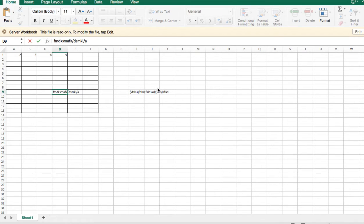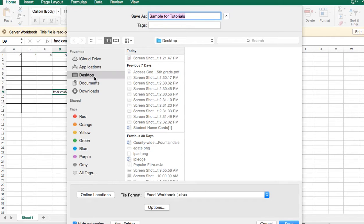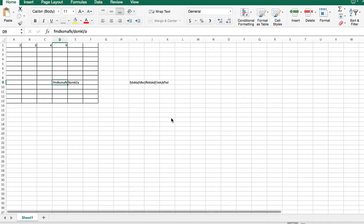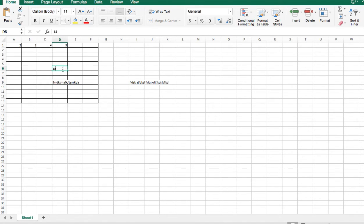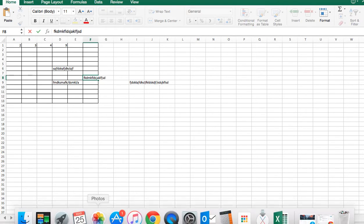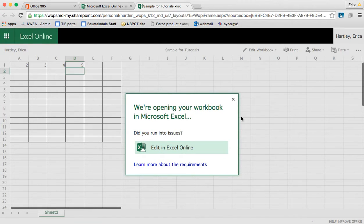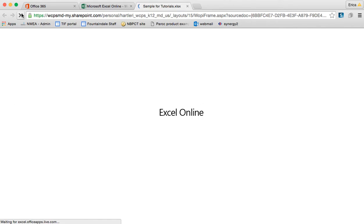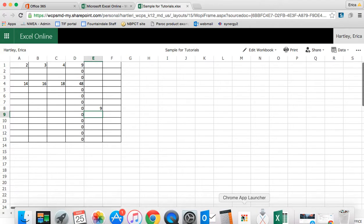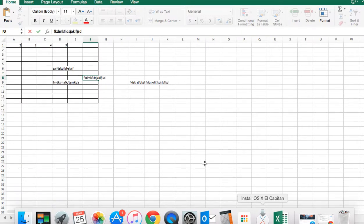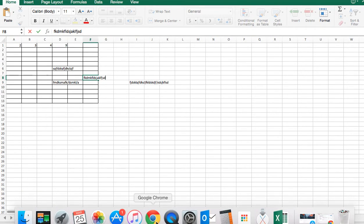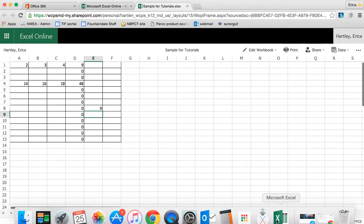So I'm going to save as, and I'm going to call it sample for tutorials and I'm going to save it to my desktop. Now I can make changes to it, but all the changes that I make are not coming live to the website. So you can see here that the changes that I made on my desktop version are not changing on the web-based version.